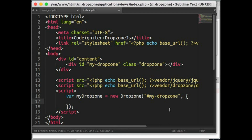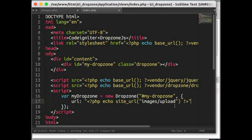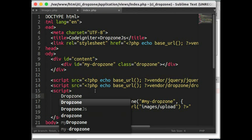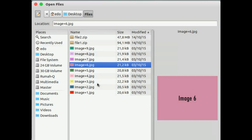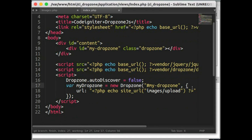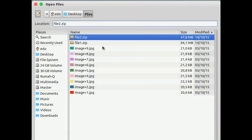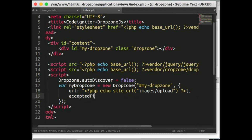However, we don't yet have features to remove files or show uploaded images after a page refresh. In order to do that, we have to set up Dropzone programmatically. Dropzone supports all types of files, but here we are going to limit it to images only. So we add the accepted files attribute set to image.